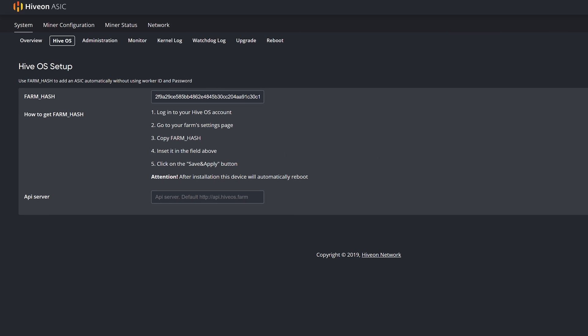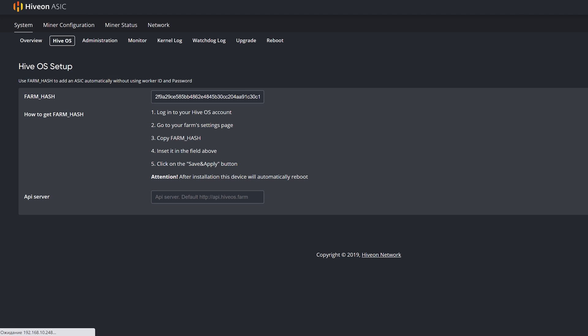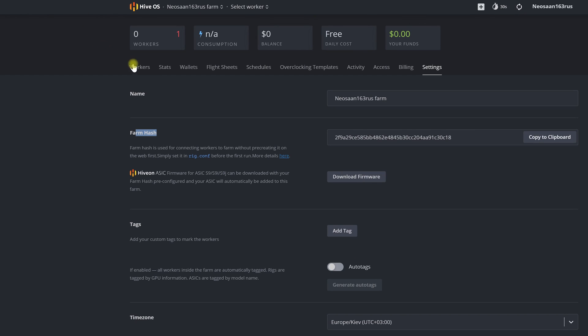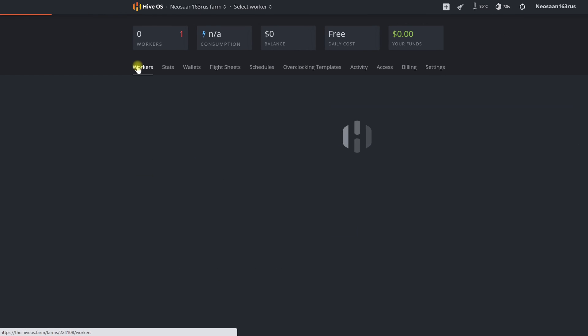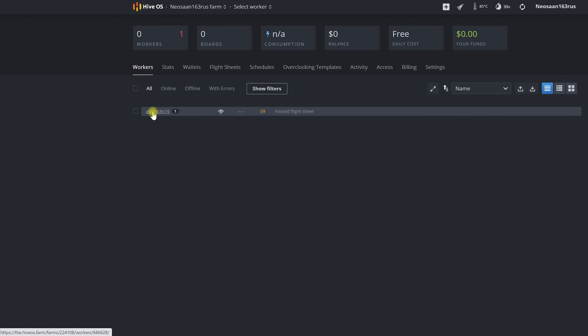After this we click save and apply. It will need to think for a few seconds and then appears on the list of workers of our farm.